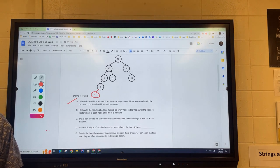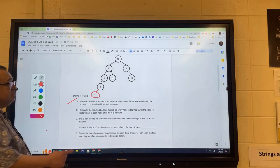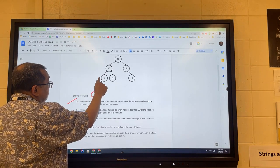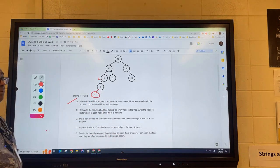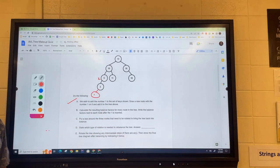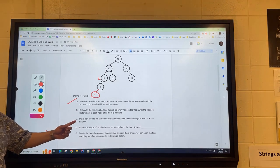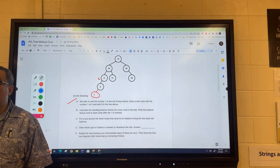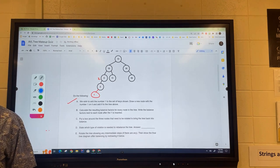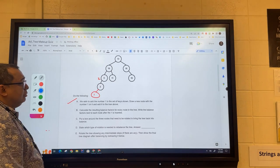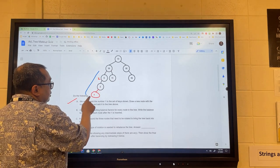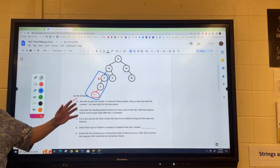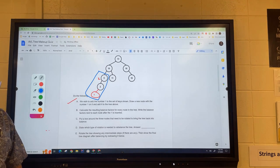Okay, so this node five. What is the balance factor for the five, Mila? It's going to be a two. So you can see that that's out of balance. Now it says to put a box around the three nodes that need to be rotated. What are the three nodes that need to be rotated here?